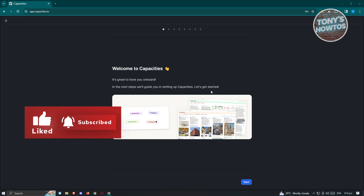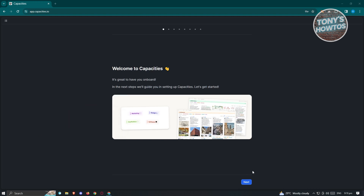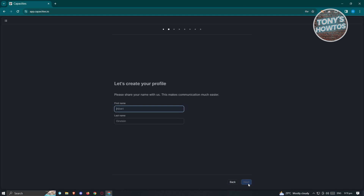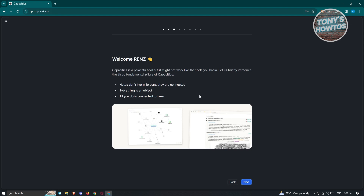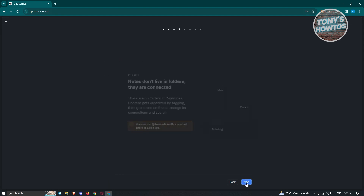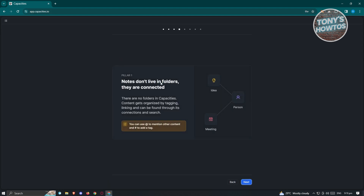On the next page, it's going to welcome you into Capacities and onboard you with some information. Go ahead and click next. Here, we need to enter our name — your first name as well as your last name. Click next. It's going to welcome you, so go ahead and read through that. You'll see the message: notes don't live in folders, they live connected. Think of your notes as being interconnected — depending on how you set them up and add tags, they'll be connected. Click next again.